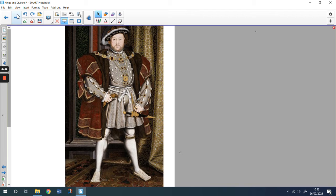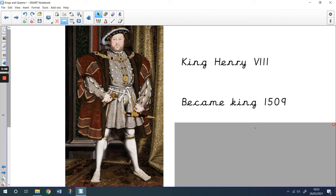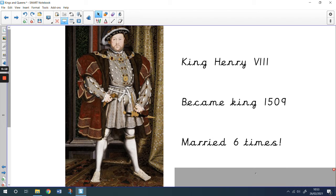You might know the name of this king. If you do, pause the video and tell your grown-up who you think he is. This king is one of the most famous kings. This was King Henry VIII. And he's famous because when he became king in 1509, he was married six times. He wasn't very kind to some of his wives. If he didn't like them, sometimes he divorced them and sometimes he had them killed. Some people were very frightened of King Henry VIII.